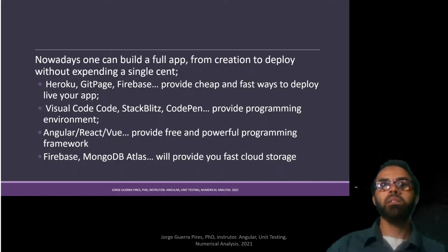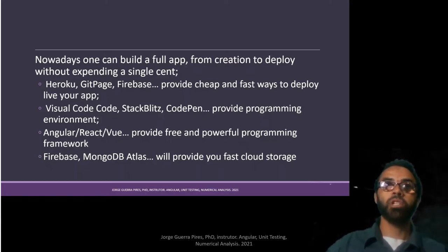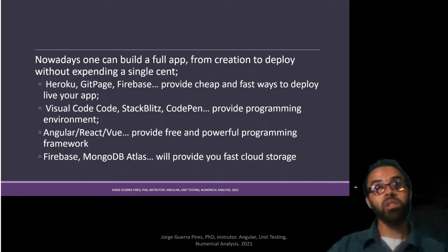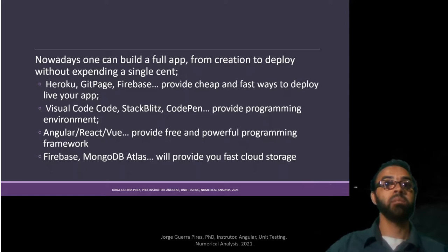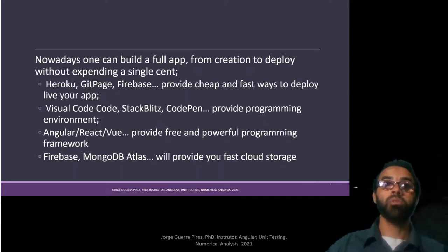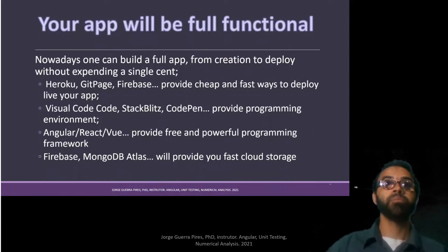Firebase, Mongo Atlas will provide fast cloud storage as you need as well. You can sometimes find as well storage computation using some Google services.